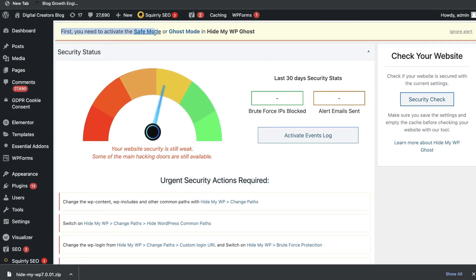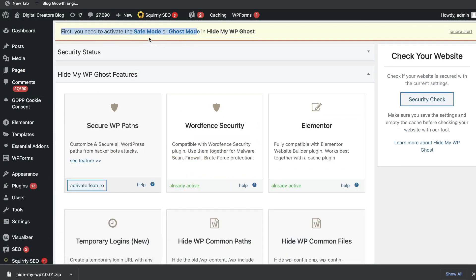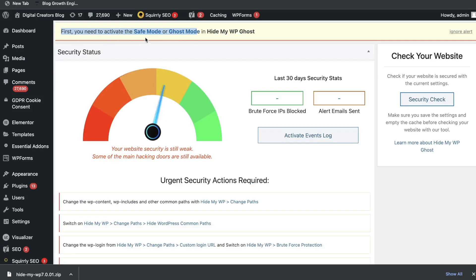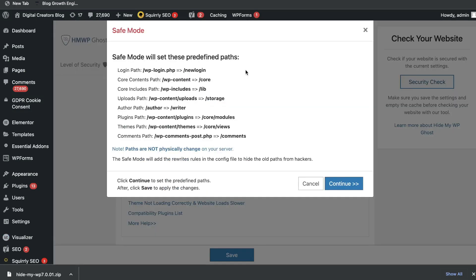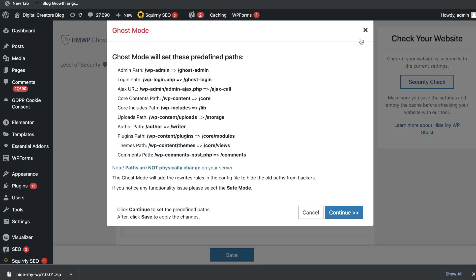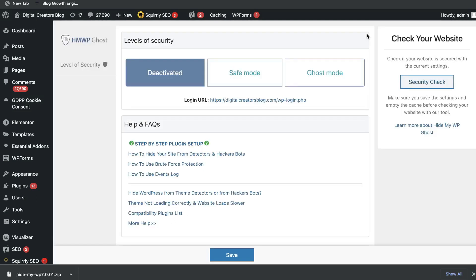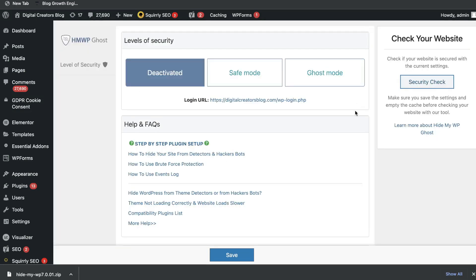At the top here, we can see that we need to activate the safe mode or the ghost mode. Let's take a look at this to see exactly what it is. Essentially what the safe mode and ghost mode does, it changes the predefined paths which you may have on your website. A hacker may know exactly how to access your admin or your cPanel because of the path on your website. But this changes those paths so that if someone is trying to hack your website, then whatever URL they may have been using before, a path they were using before, that will be changed.